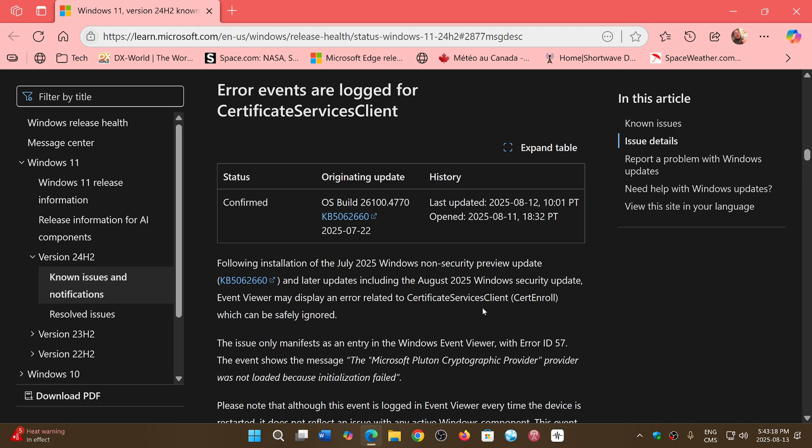Just to let you know, because some people have started to tell me, hey, I see this now in the Event Viewer. Don't worry about it, is what Microsoft says for the second time after the firewall problem.